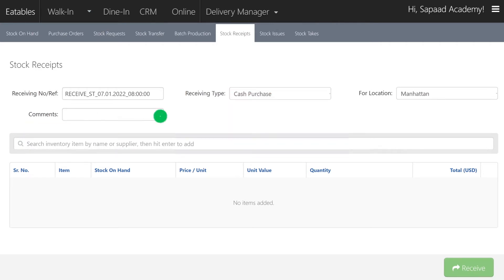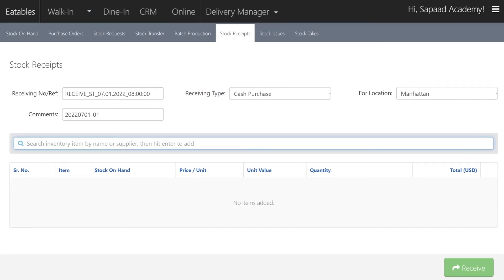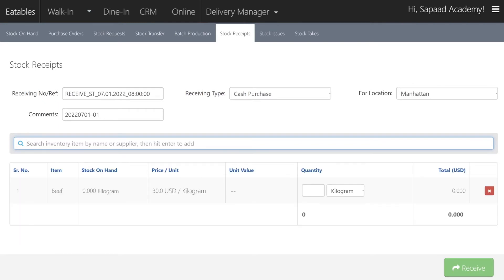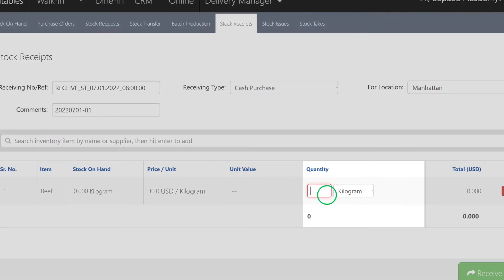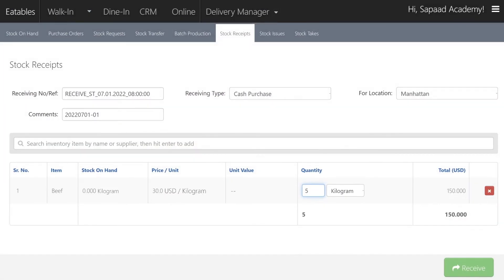Under the comment box, you can enter the invoice number for the cash purchased goods. Now search for the inventory item using the search field and hit Enter to add — you can search using the item's name. Finally, enter the quantity of the item purchased and click Receive.